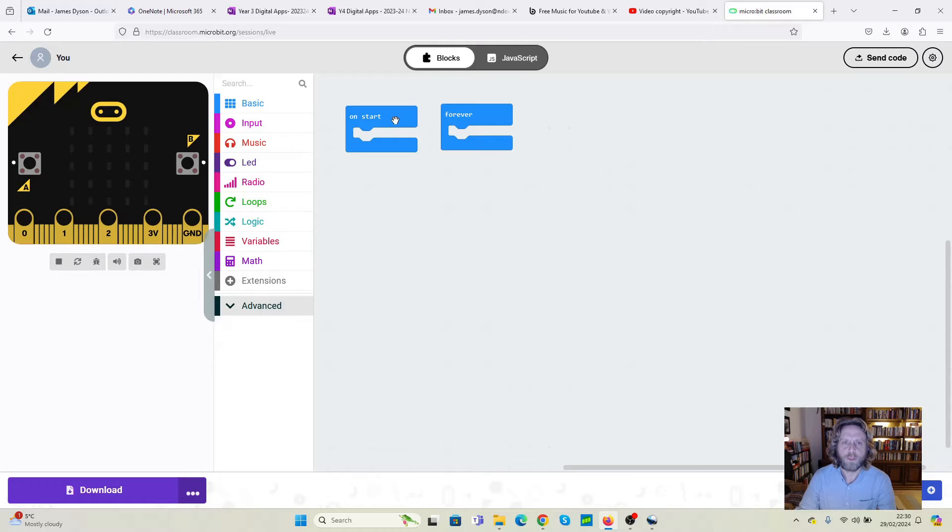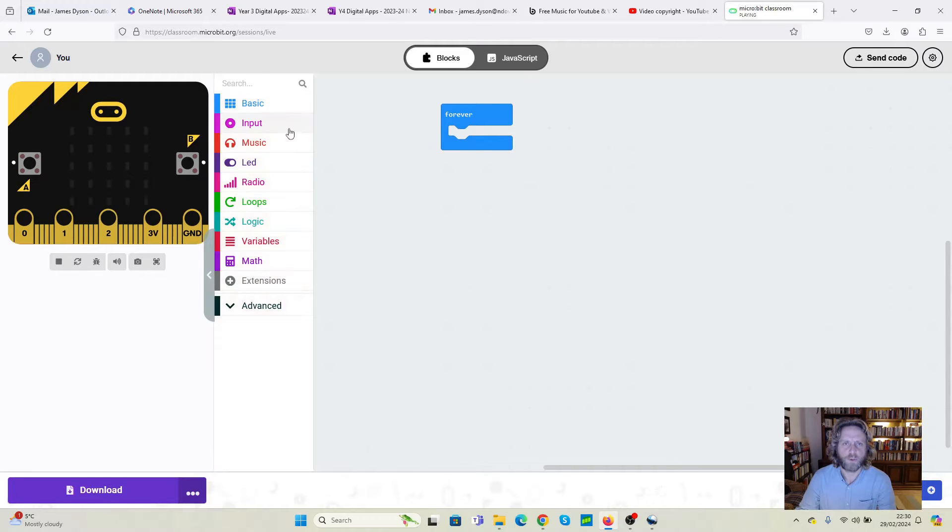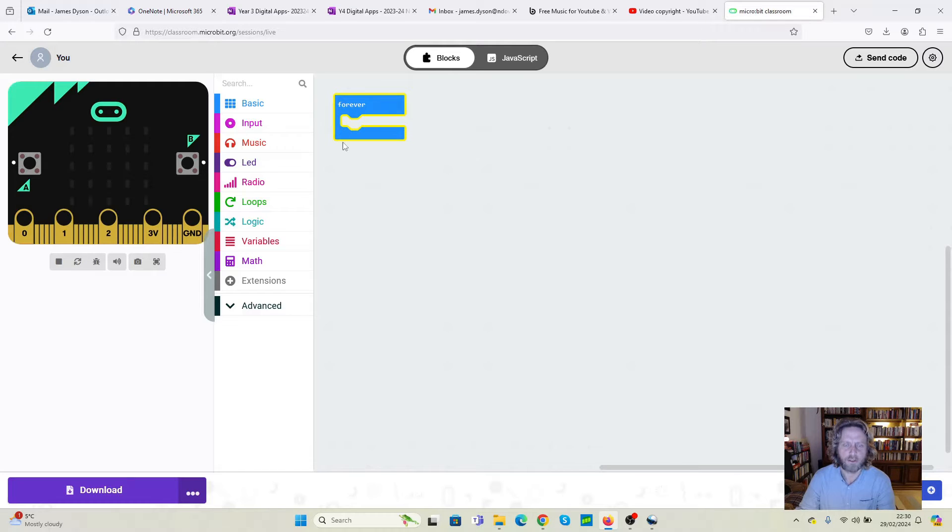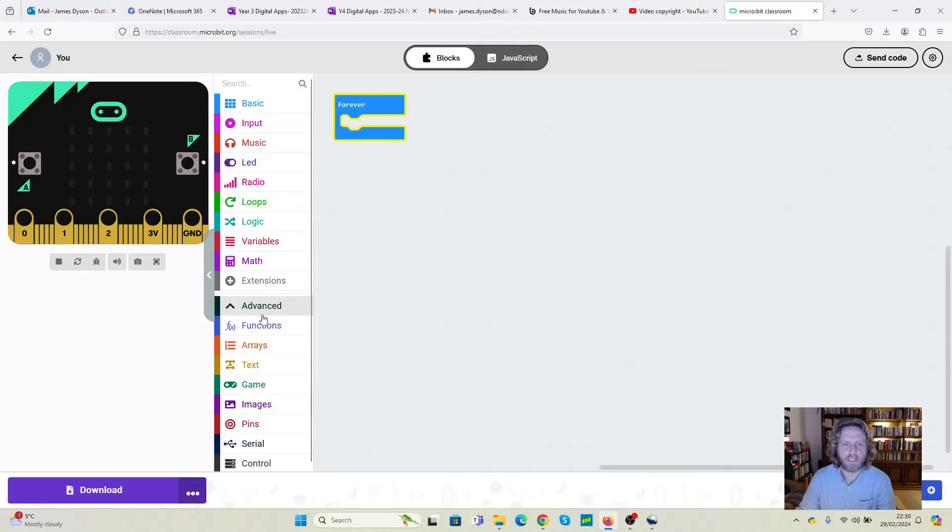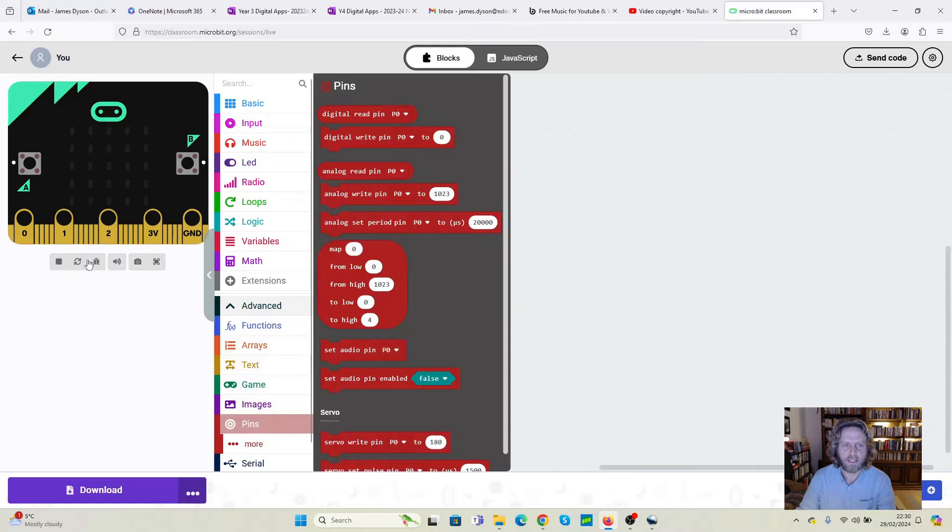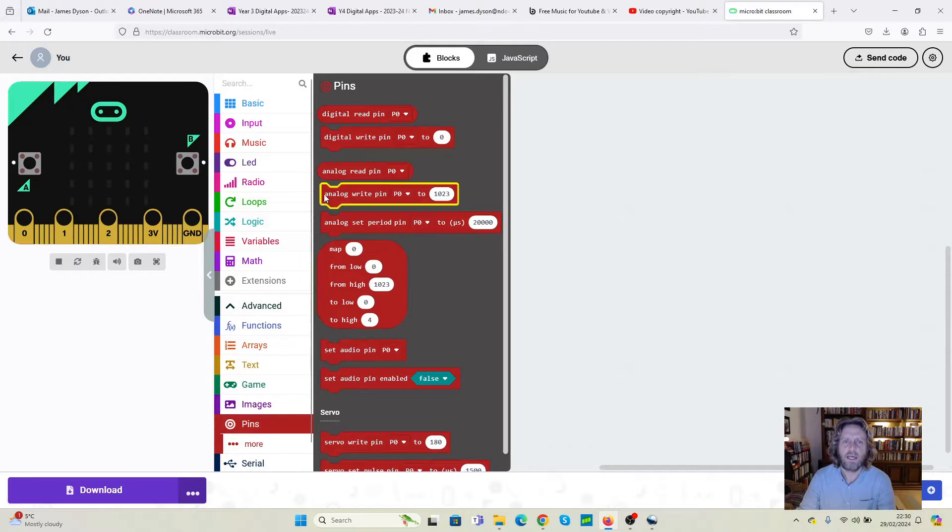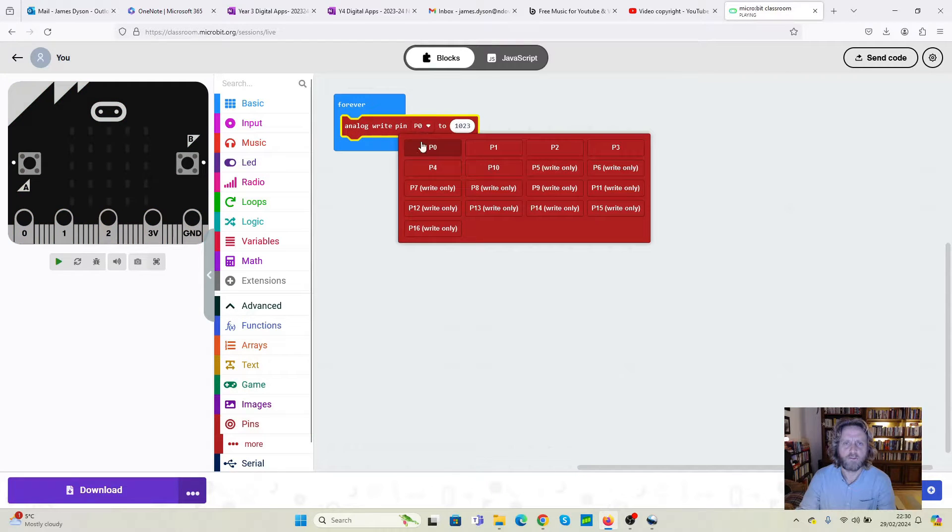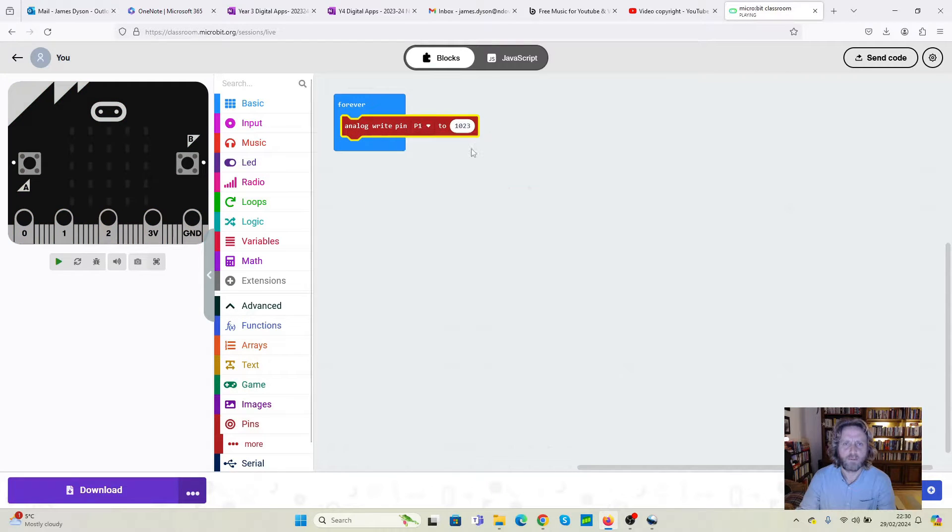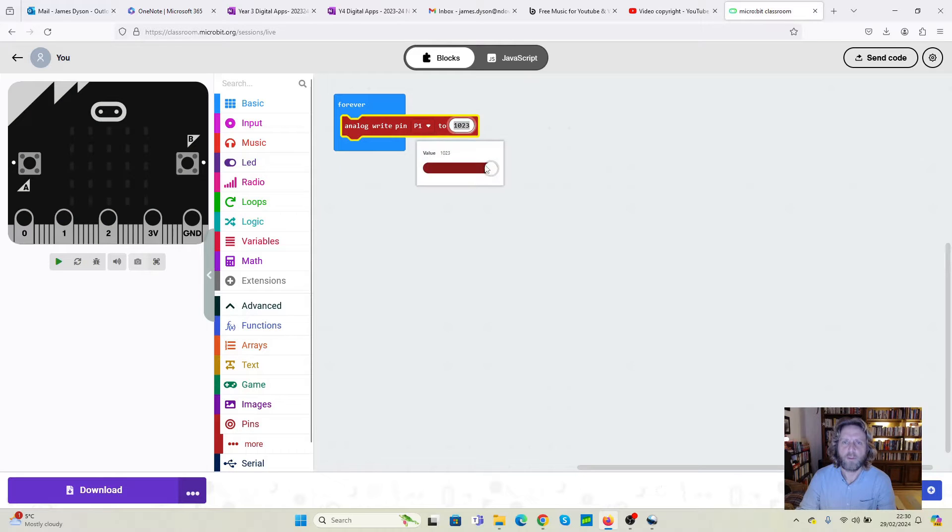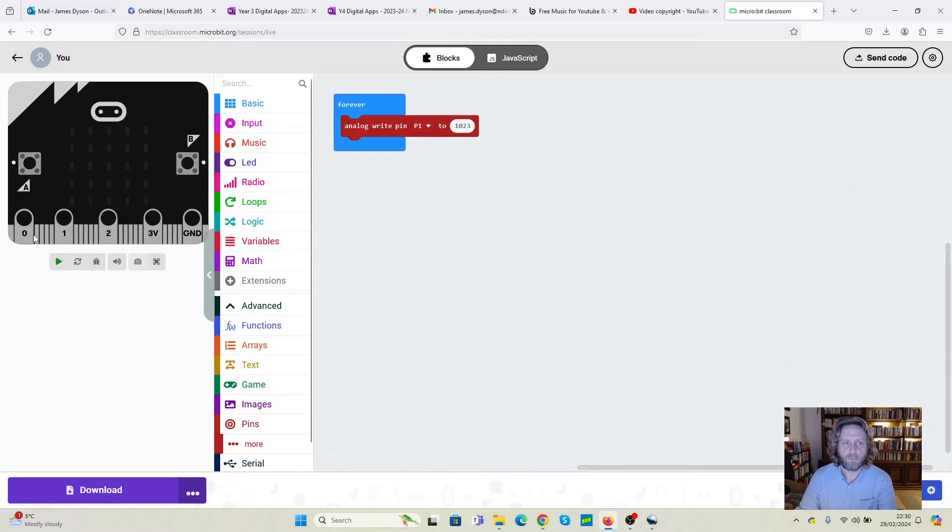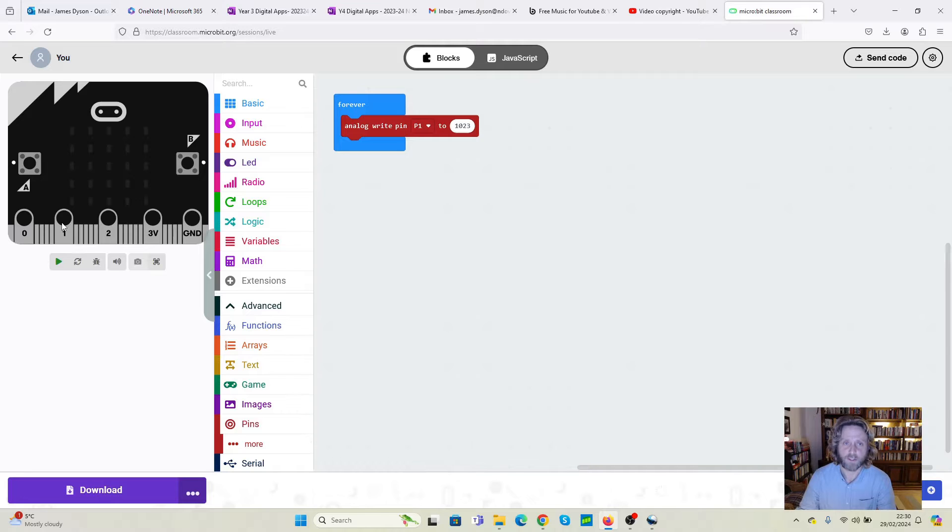Now, we won't be using the on start so we can just throw that away. Everything we're going to write today is going to go in the forever loop because it's going to be consistently happening throughout. We're going to go to the advanced features, go to pins because we want to program the pins. I'm going to use analog write pin to start with. We're changing from pin 0 to pin 1 so we're powering this pin. And we're going to increase the current right to the top where it probably is to start with. That will put the most current through this pin and it should give us the best results.